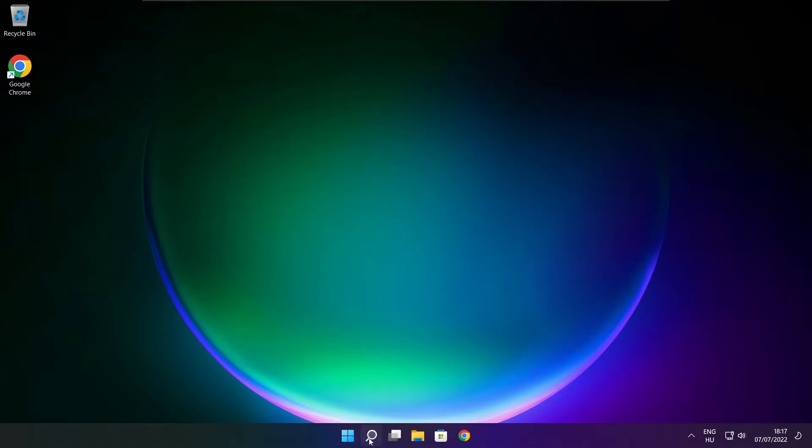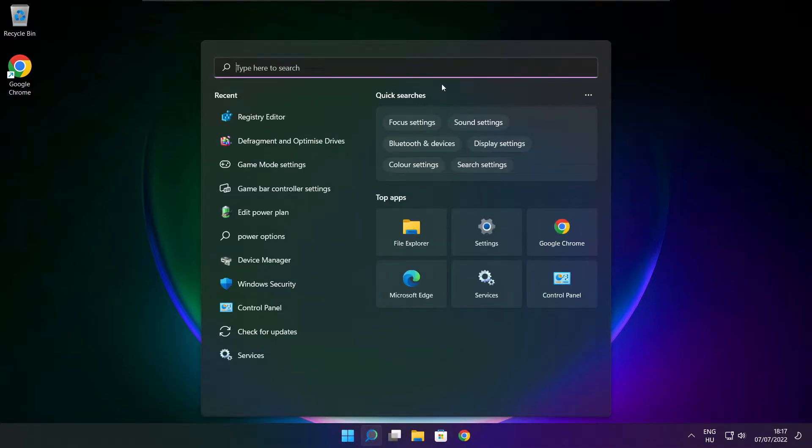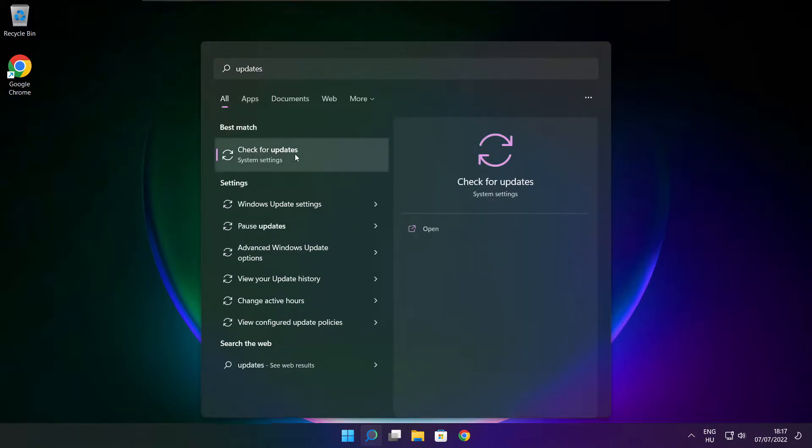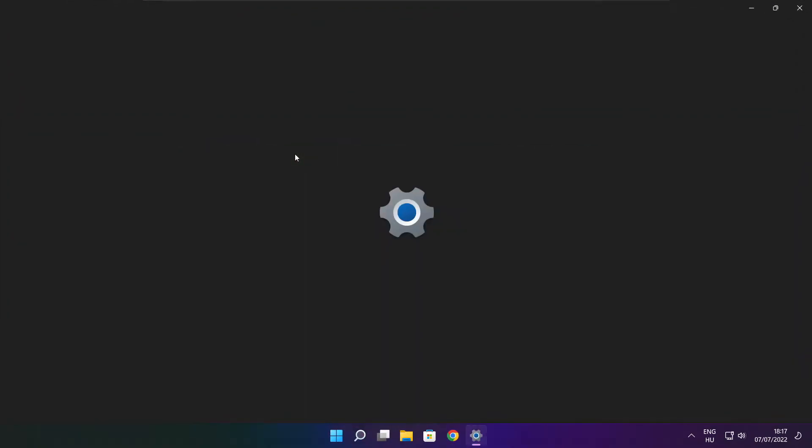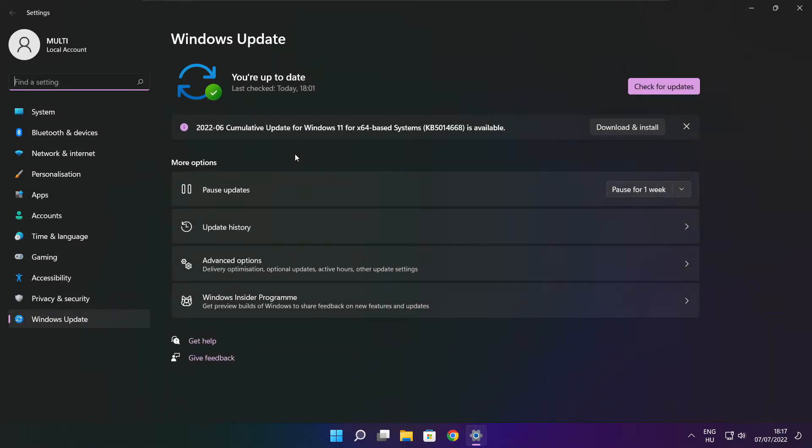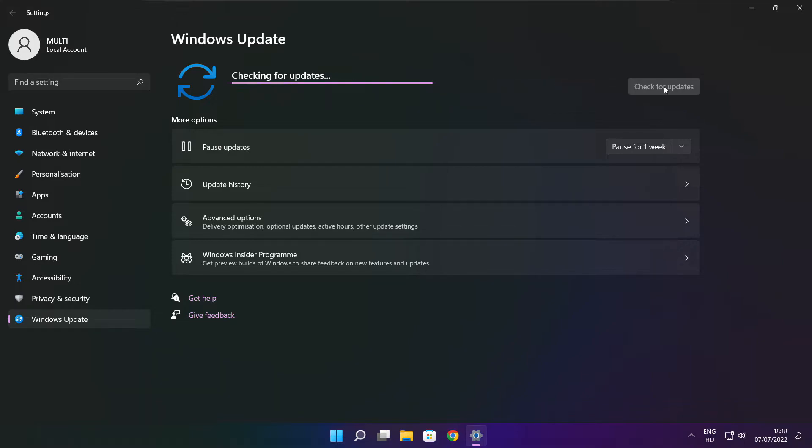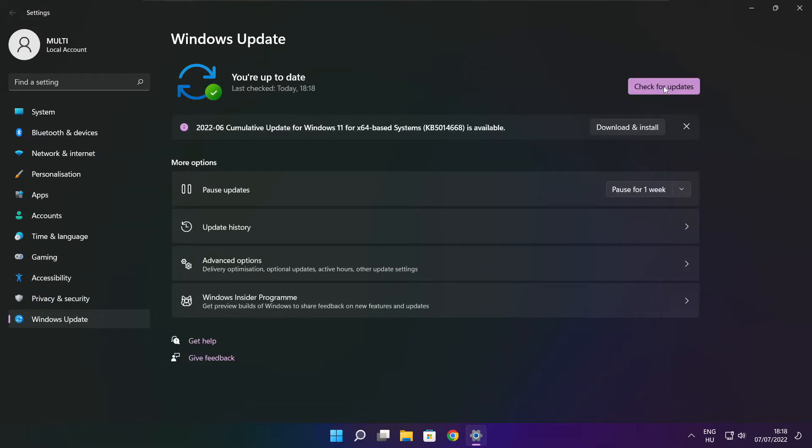Click search bar and type update. Click check for updates. After completed click close.